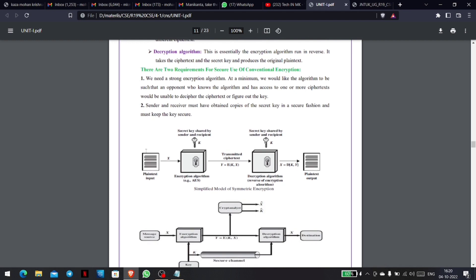So now we use the symmetric cipher model with two requirements. The first requirement is a strong encryption algorithm. For example, an attacker trying to hack the keys — like cracking a WhatsApp database — would find it very difficult due to the strength of the encryption.